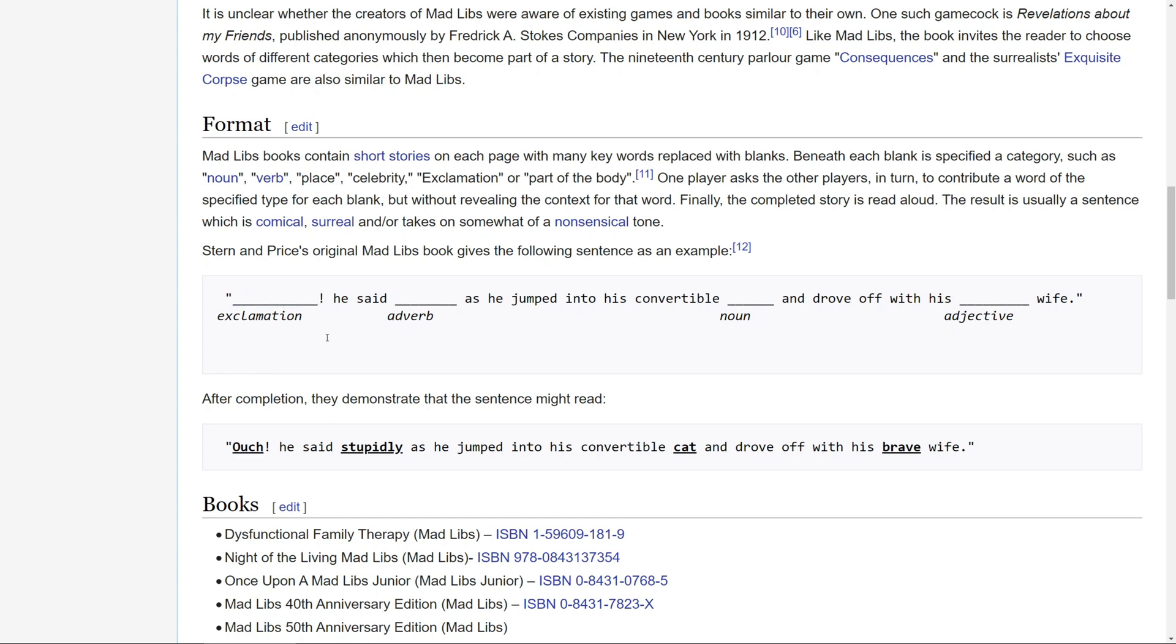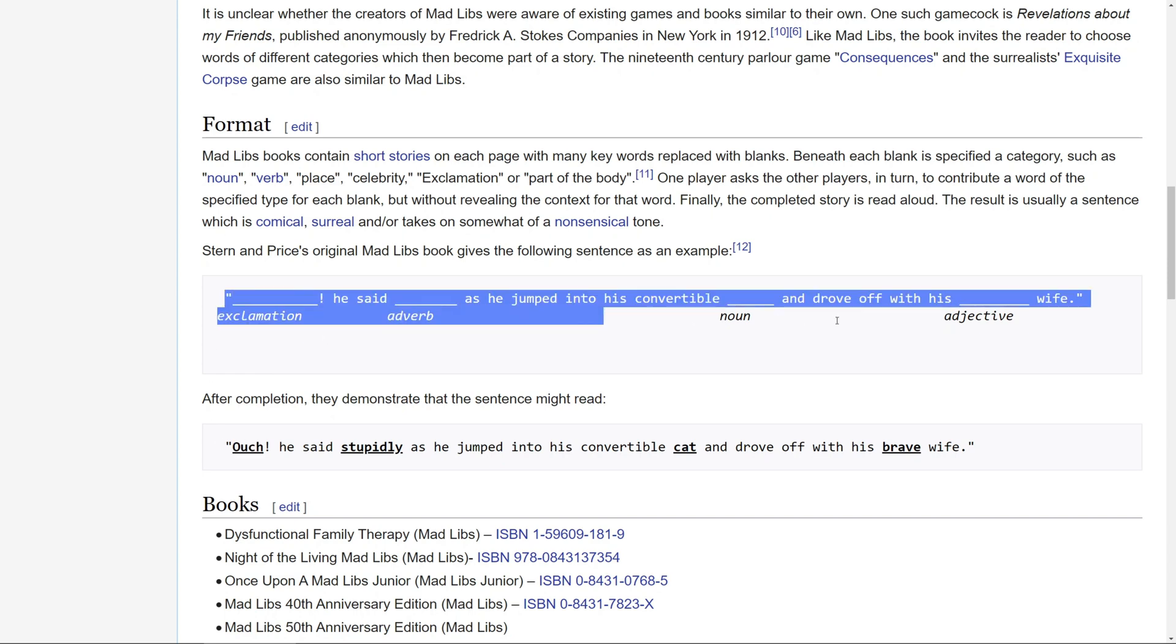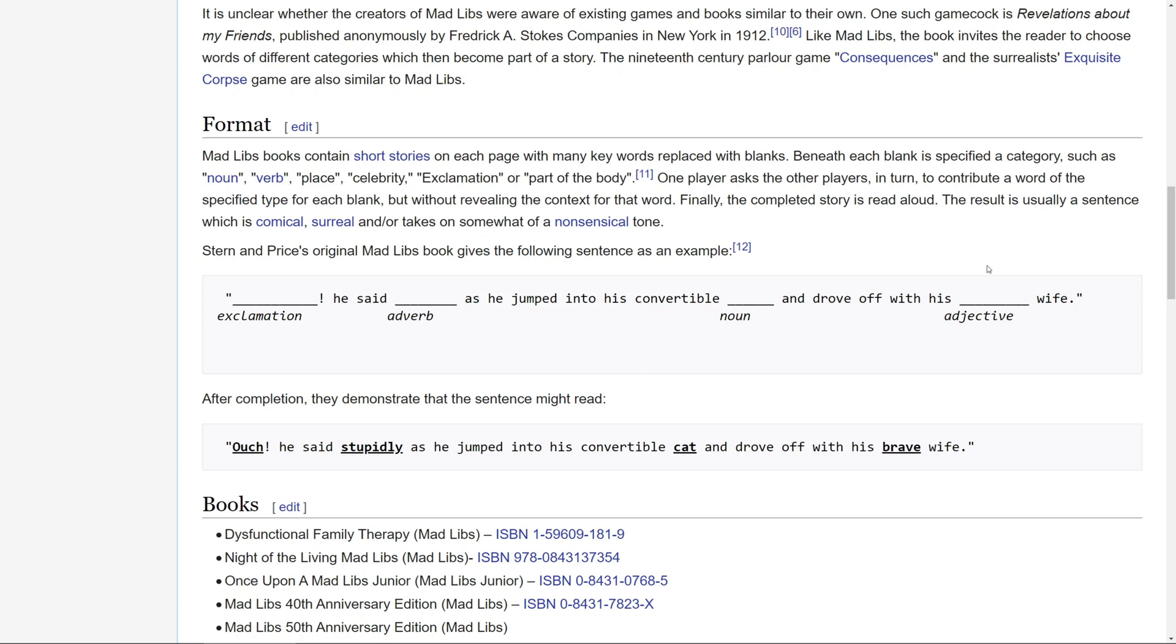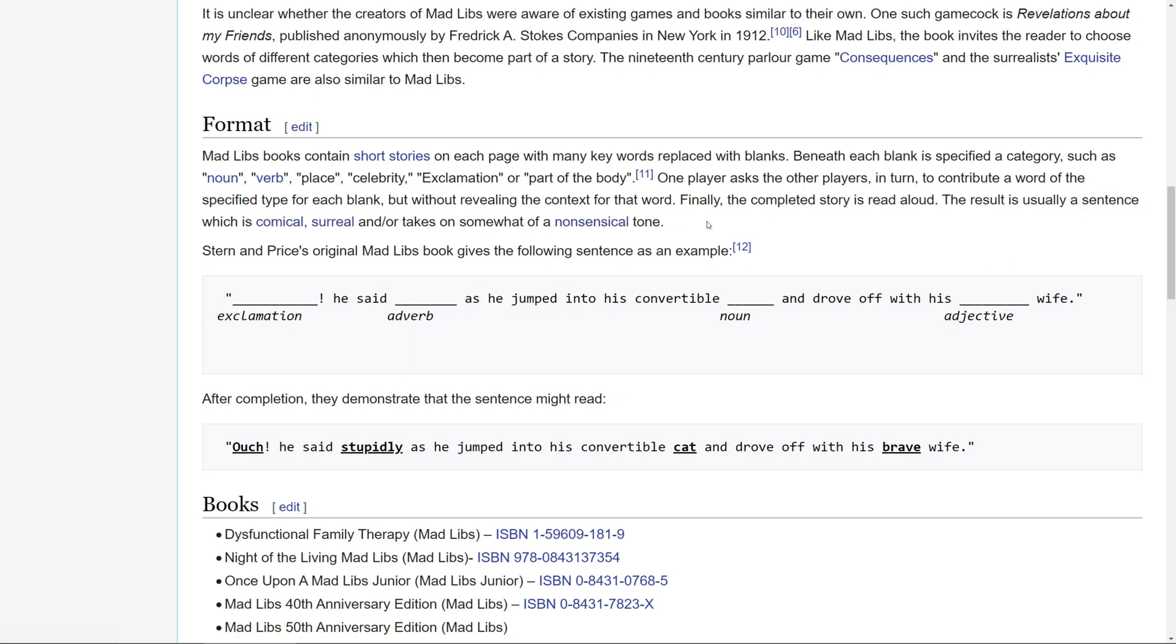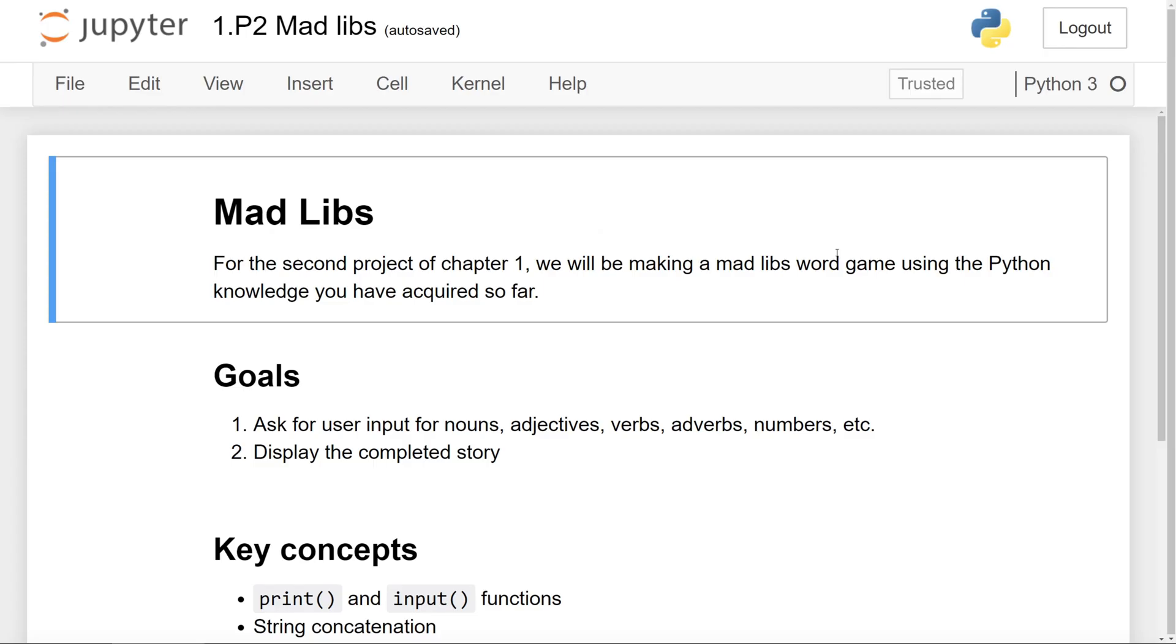And usually the result of a completed story is, as you can see here, a sentence which is comical, surreal, or somewhat nonsensical. So that's the goal here with this program.